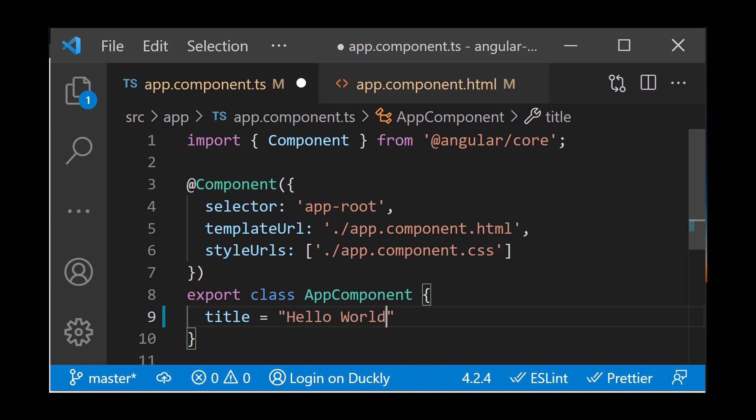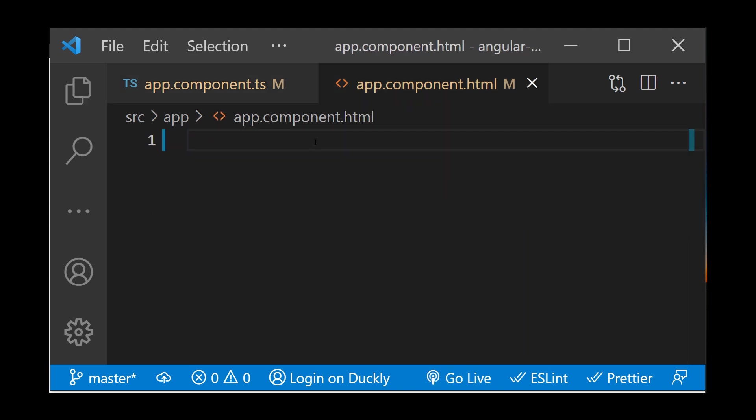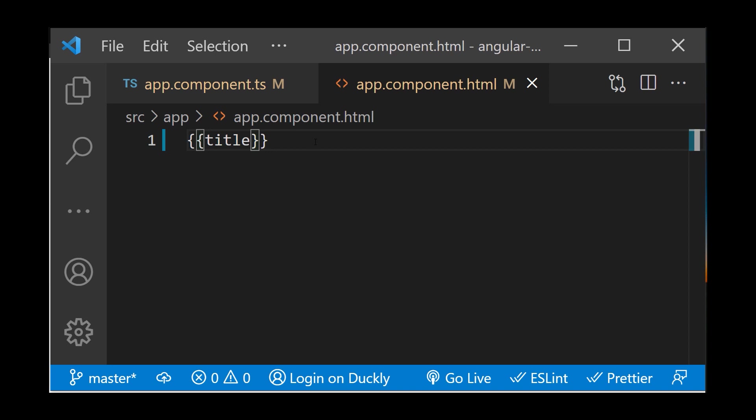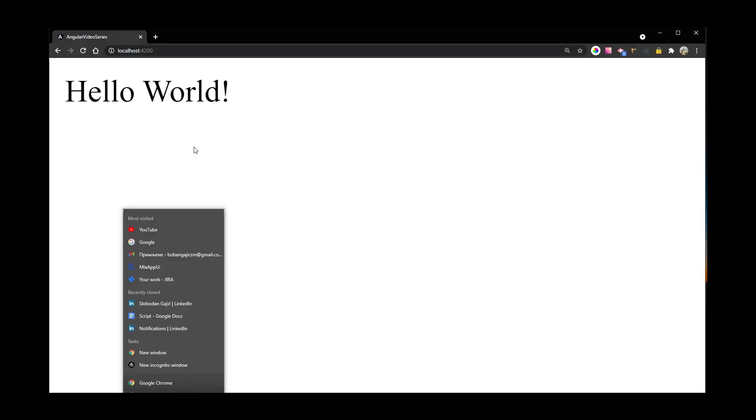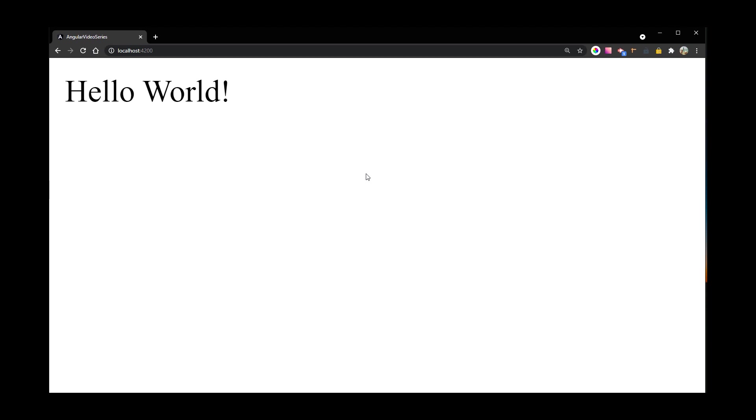You can use interpolation to display the value of this variable in the corresponding component template. Angular replaces title with the string value of the corresponding component property. In this case, the value is hello world.